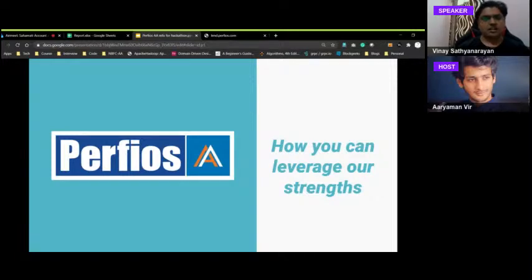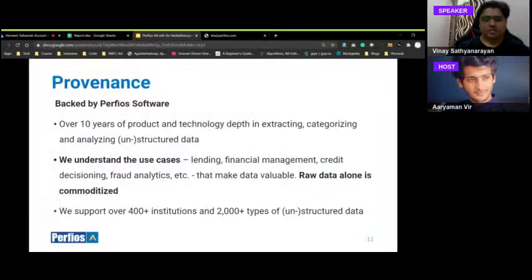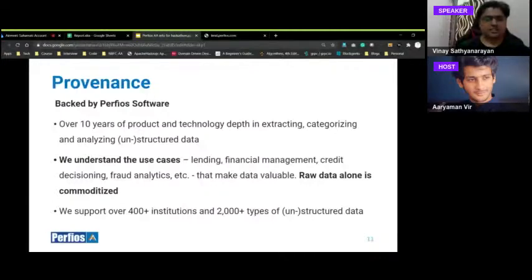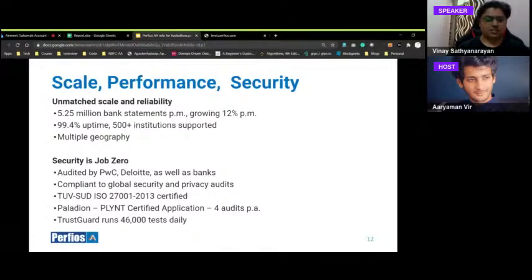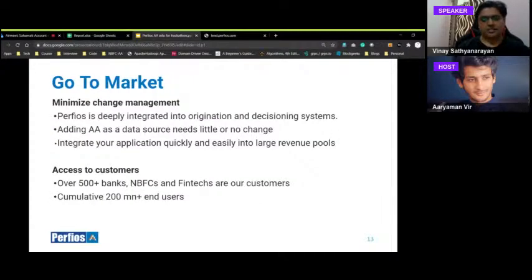Perfios AA leverages over 10 years of experience in extracting, categorizing, and analyzing structured and unstructured data for lending, financial management, credit decisioning, and fraud detection. Data is like oil — you still need a refinery. While raw data is getting commoditized, scale, performance, and security (which is job zero) are key differentiators, along with multiple statement analysis and various audits.